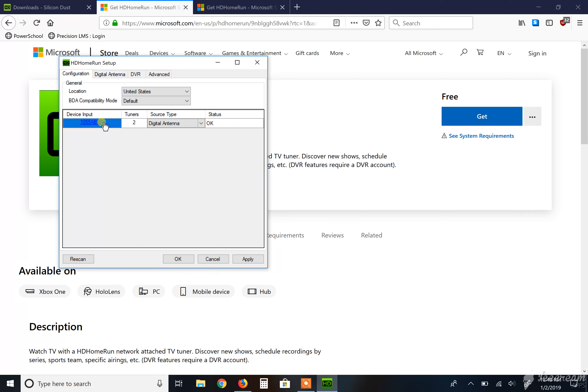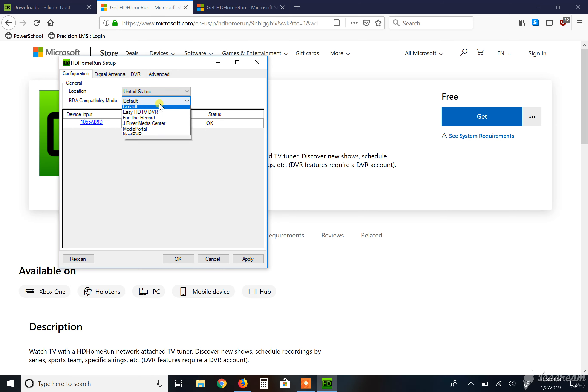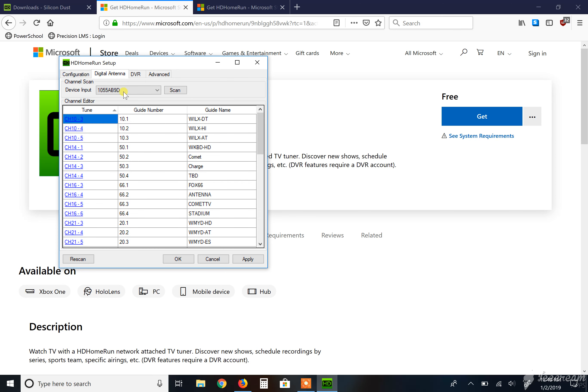So there's a device input. You can select the source type. Mine's a digital antenna. I'm in the United States. And I leave this at default, digital antenna. What you want to do in here is if you have one on the network, it'll automatically populate. If not, you might have to drop it down and then hit scan.